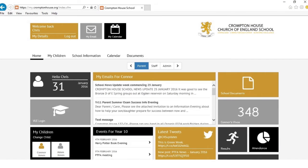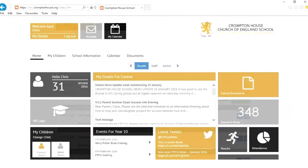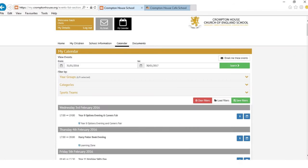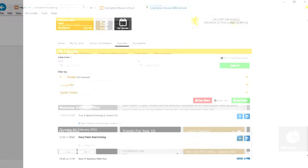Back in the Parent Portal, you can access a fully customisable calendar in the top menu. This can be filtered by many categories such as Year Group, Activity Type and Date Range, providing you with a comprehensive list of relevant upcoming events.